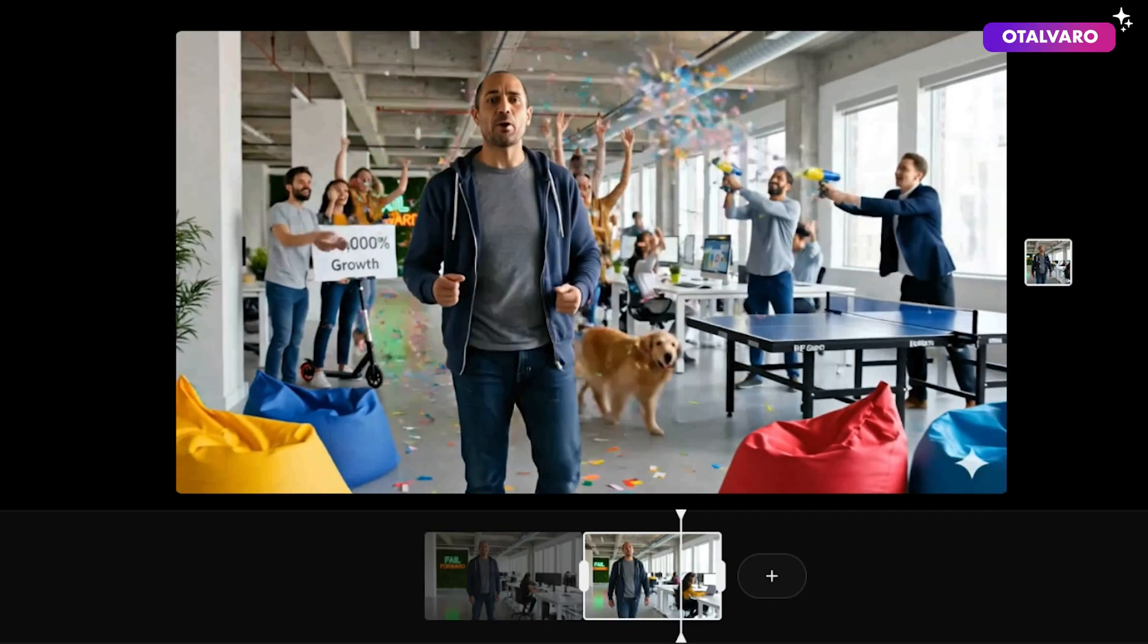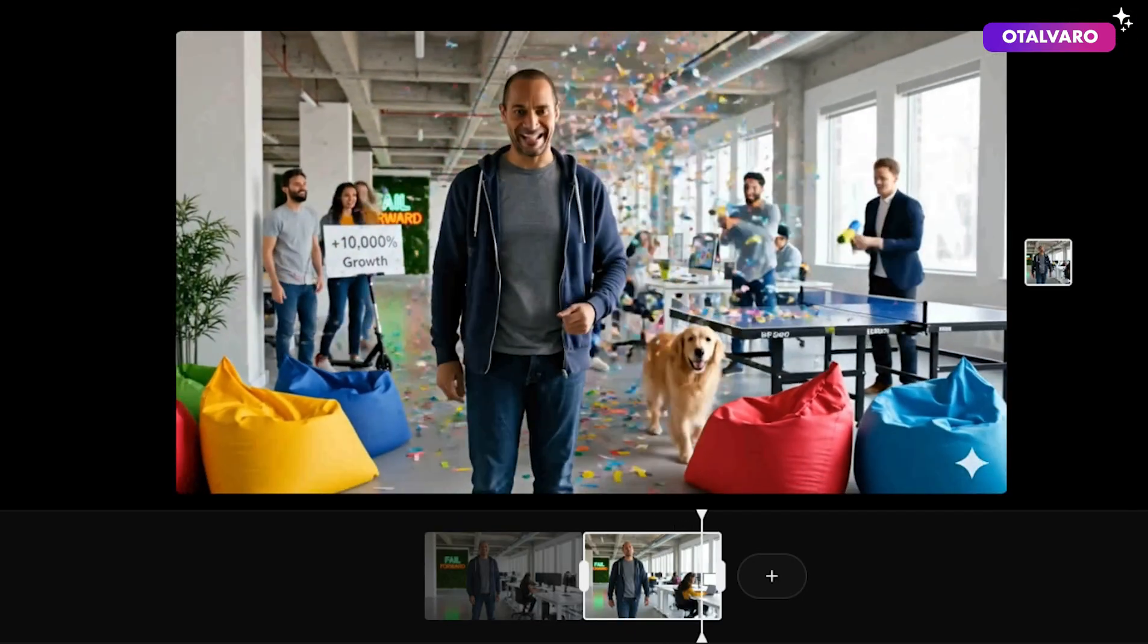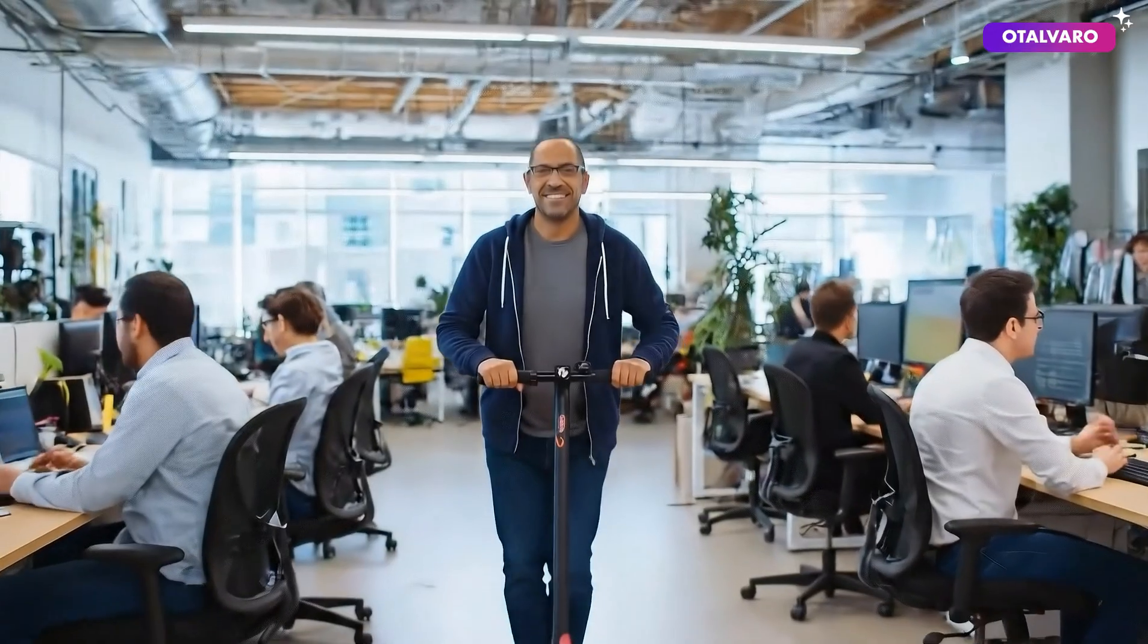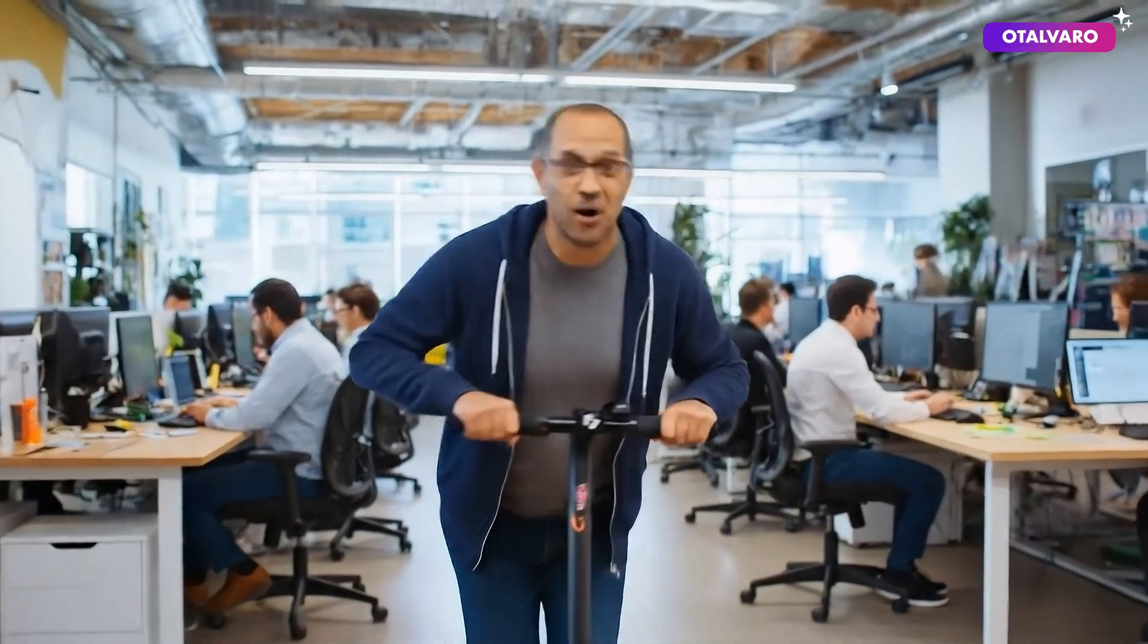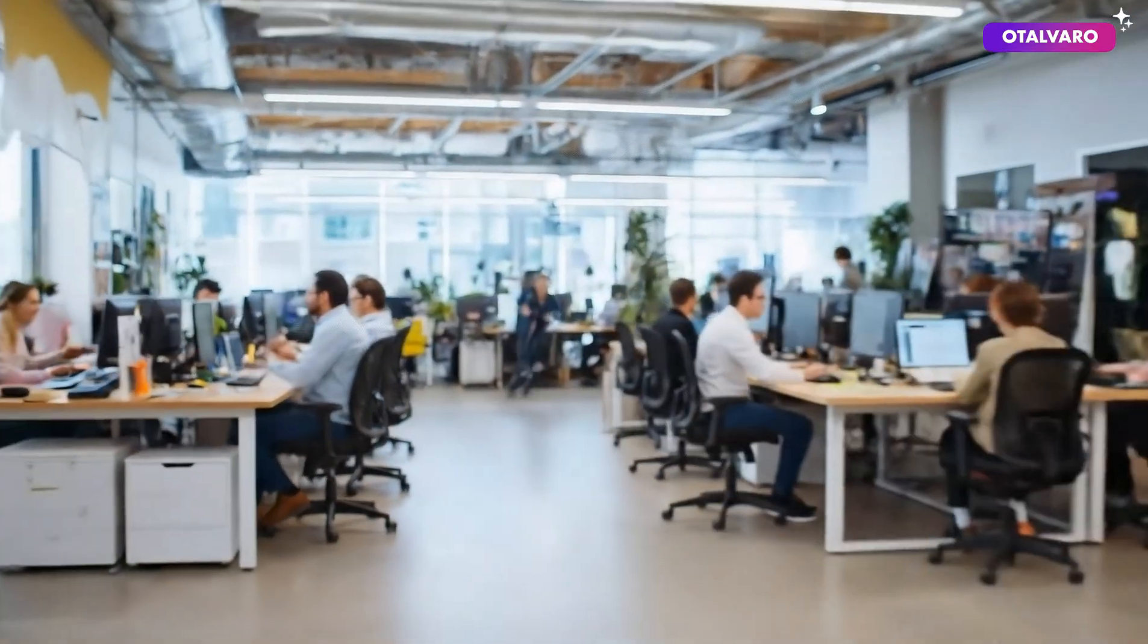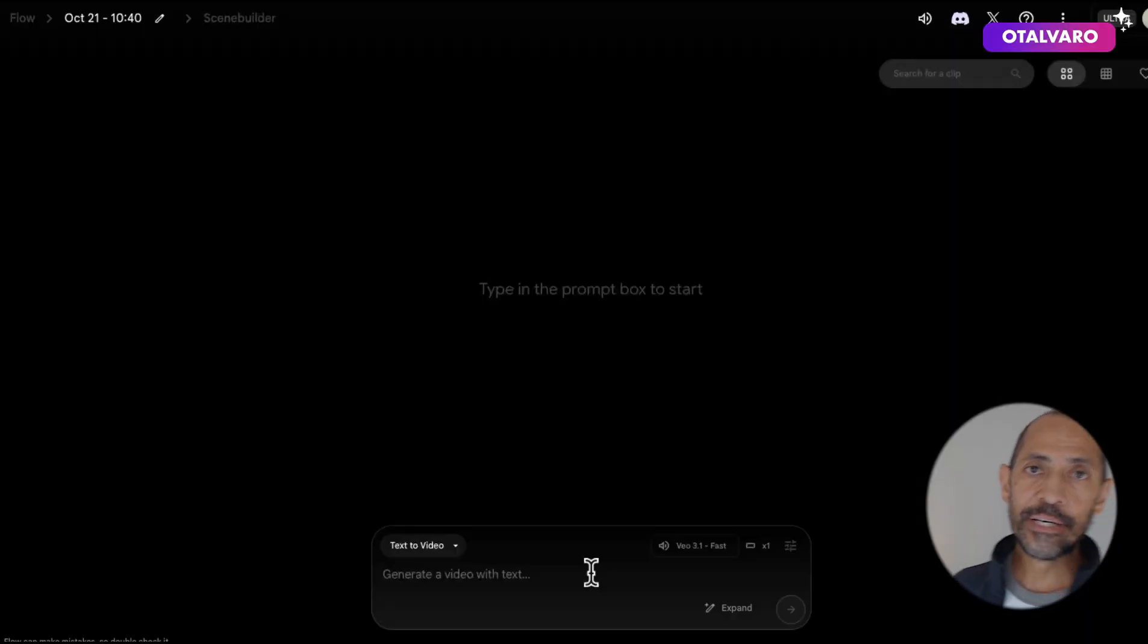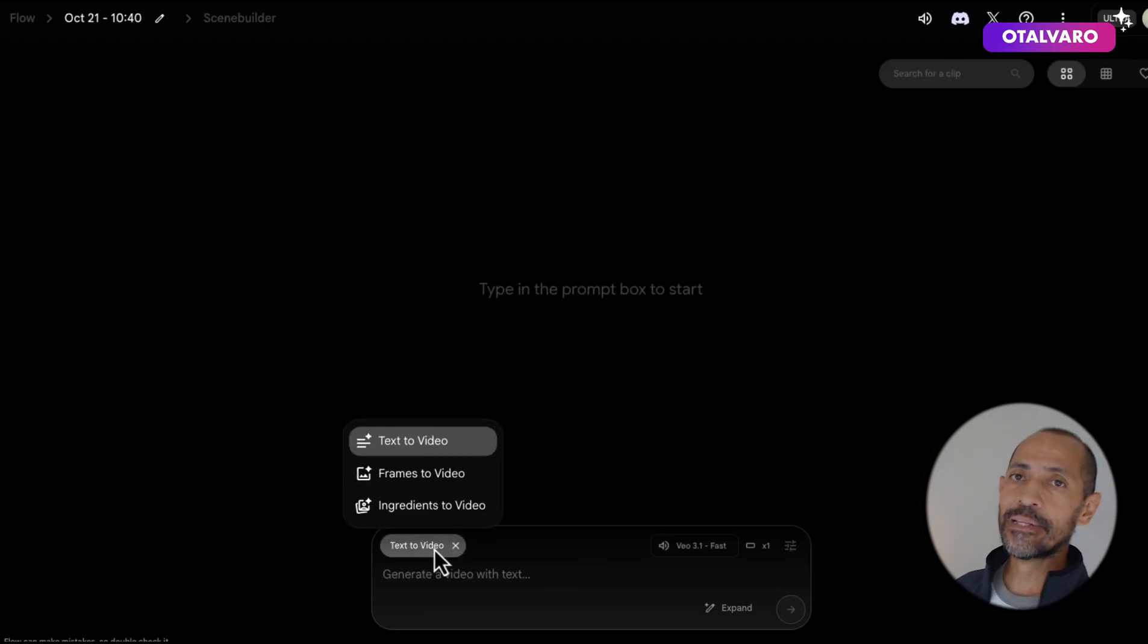And it's all powered by AI. Next up in this demo, ingredients to video. Hey, watch where you're going. Great, moving along to ingredients to video.